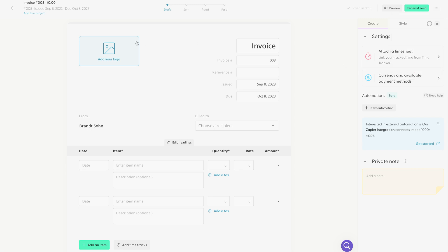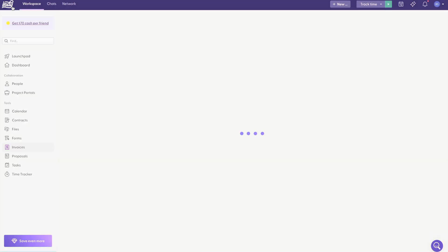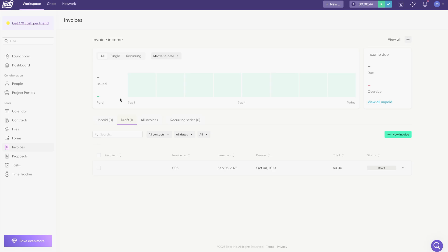Once you've sent your invoice, you can go back to this main menu for your invoice builder. And this gives you the status of all of your invoices. Down below, the more invoices you make, the more will show up down here.